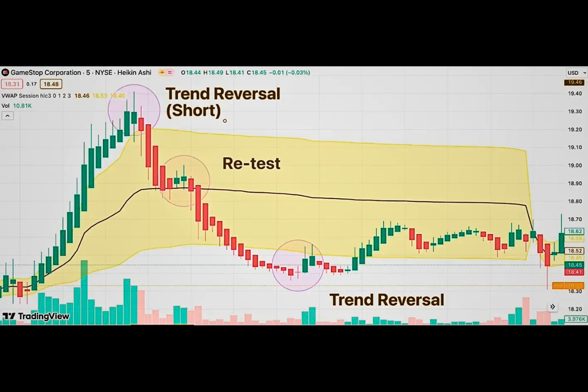The parabolic SAR is like a set of dots that appear above or below the price bars. These dots help identify potential points where the price might change direction, and move closer to the price as the trend gets stronger, making them useful for setting stop loss orders. The moving average with EMA cross strategy combines two types of moving averages — one with a shorter time period and the other with a longer time period. When the shorter one crosses above the longer one, it means there's a good chance of the price going up, and when it crosses below, it suggests the price might go down. It's a simple and popular strategy for deciding when to enter or exit a trade.